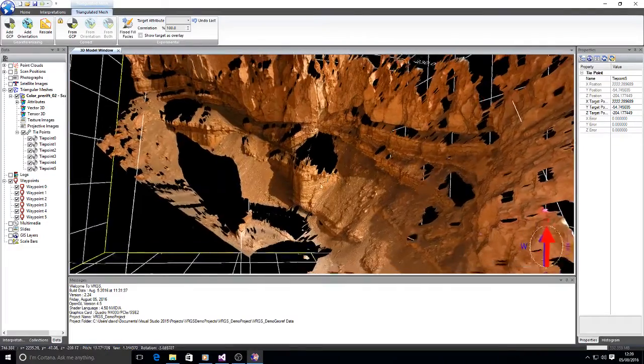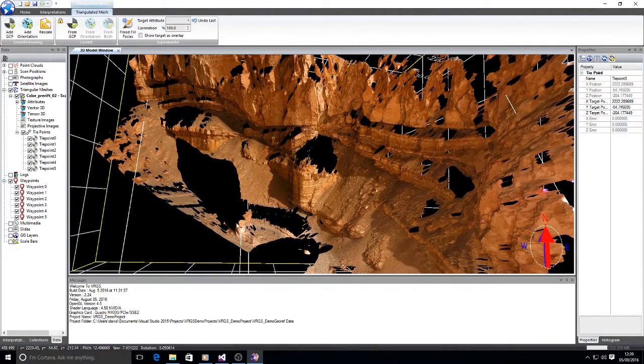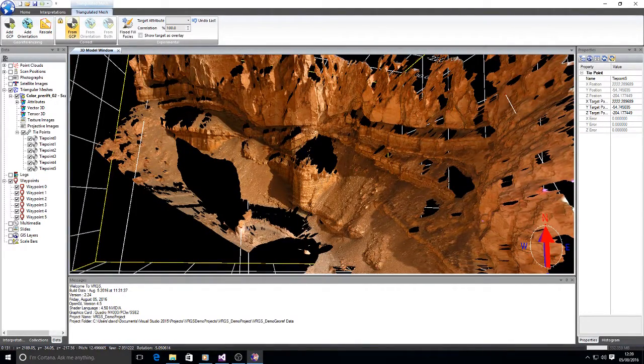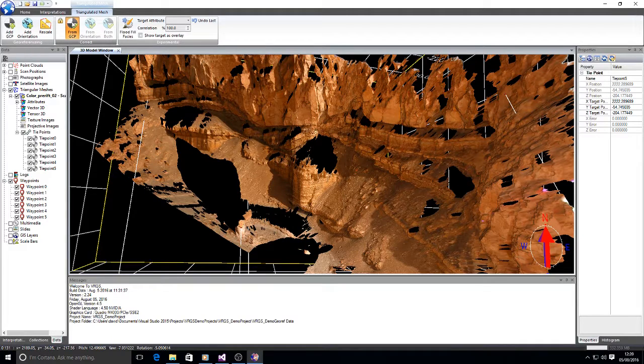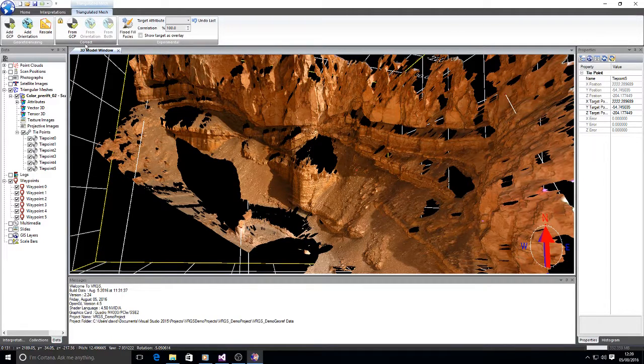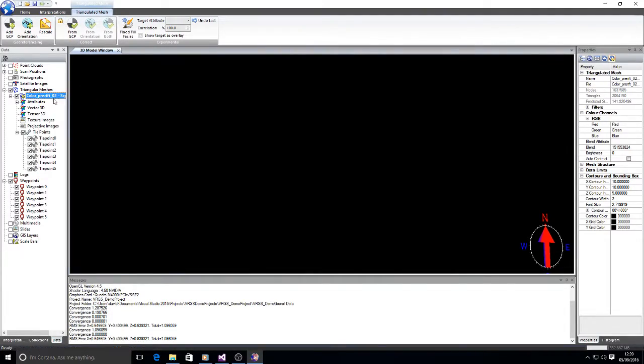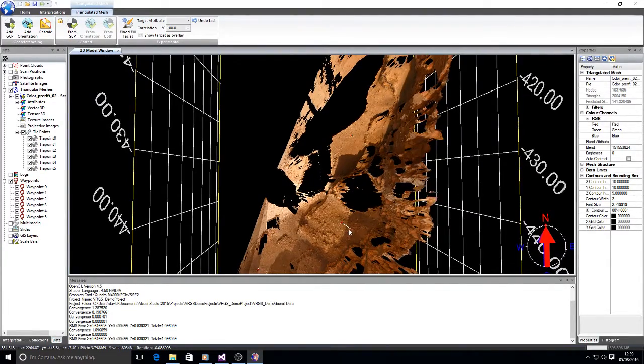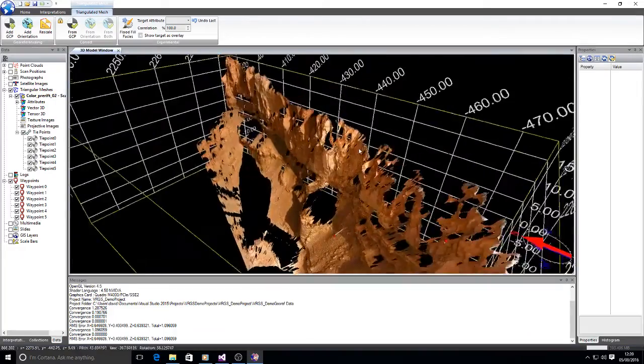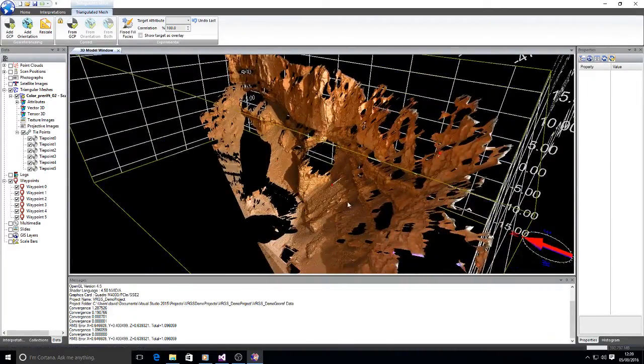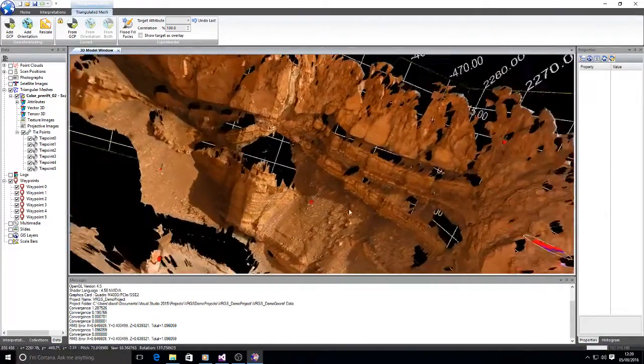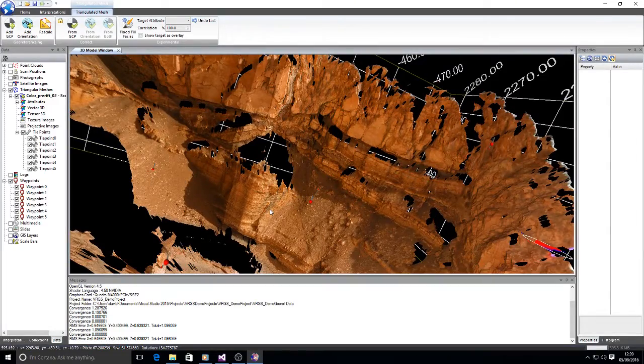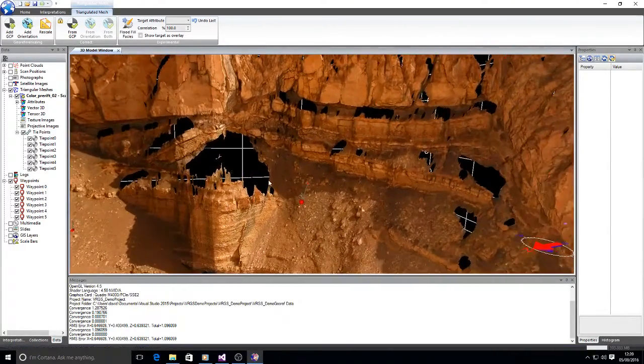To correct our position, now we've got those tie points in place we select the from GCP button in the correction panel and now we should find that our mesh is moved so it's much closer to the tie points.